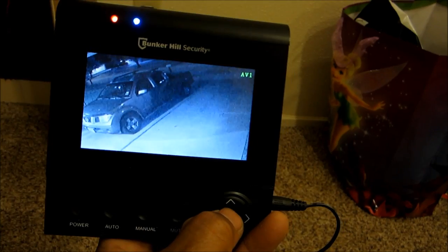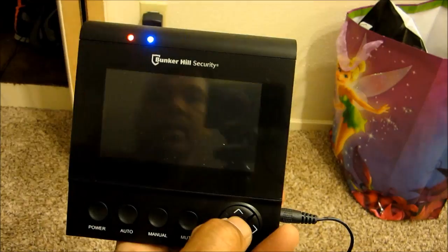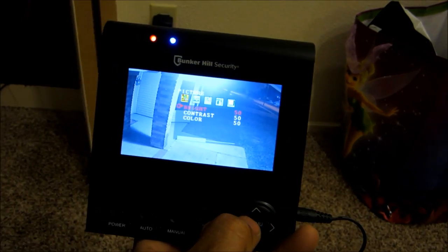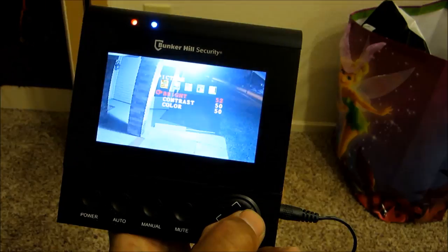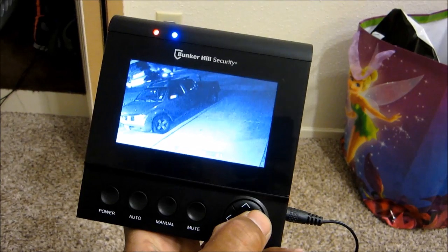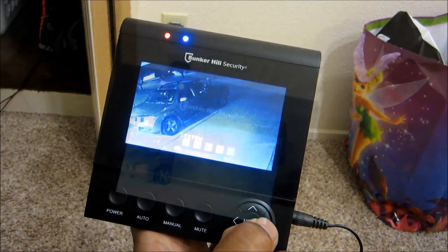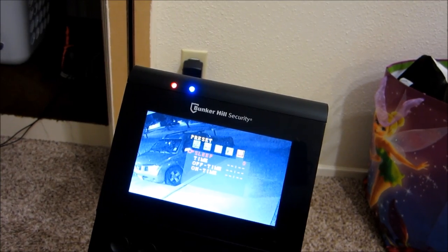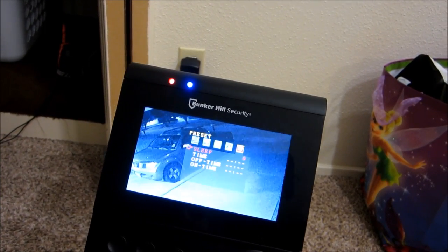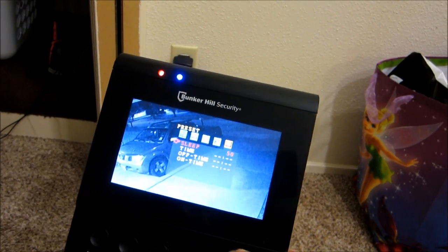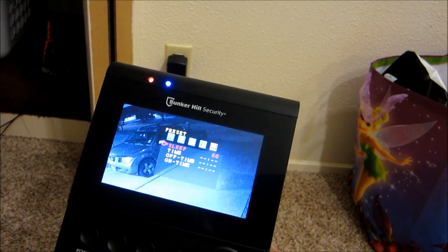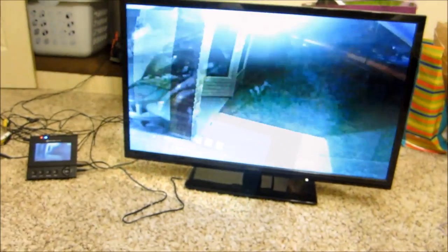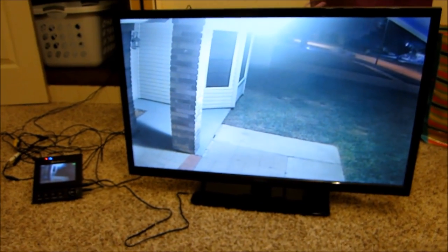When you press the menu button, here we go. You can control the contrast and all the other stuff. I can bring up the volume right here so we can switch. There's a sleep timer that you can put, you can time it to go on and off. You can set it right here.